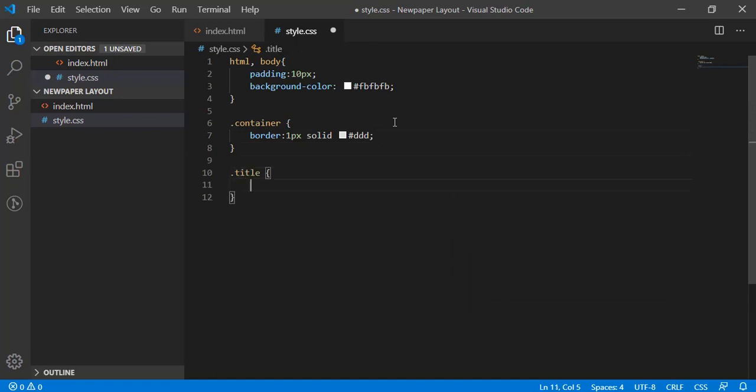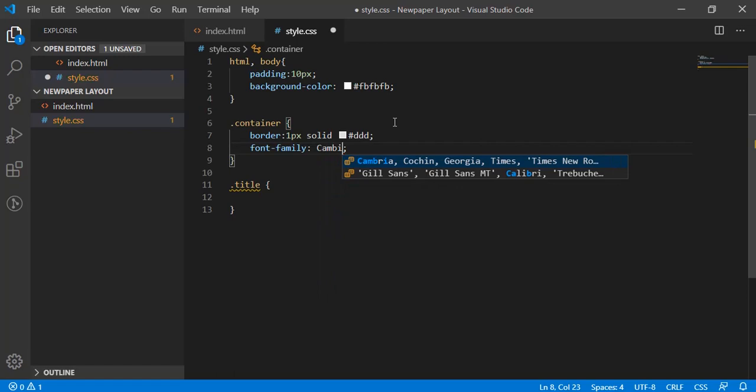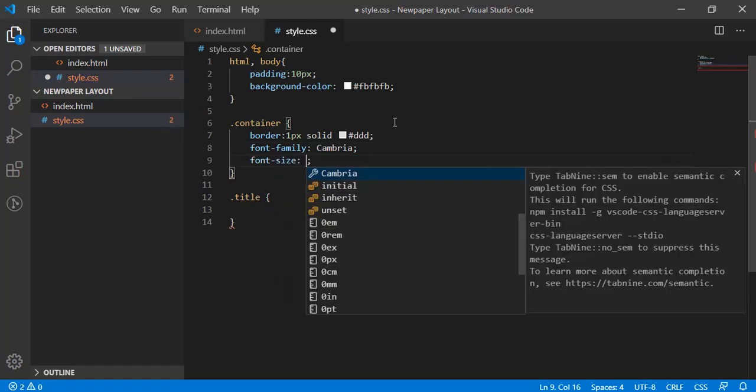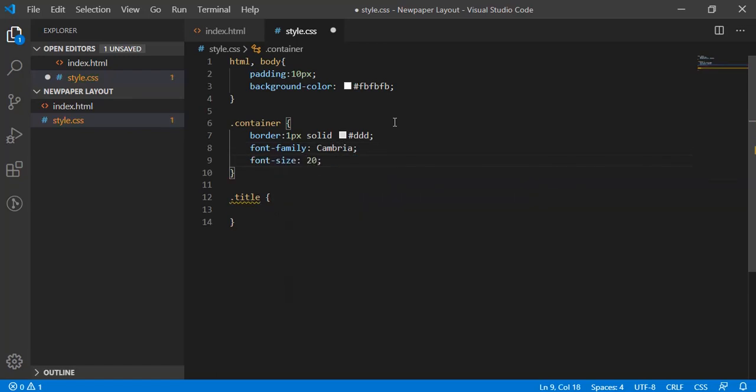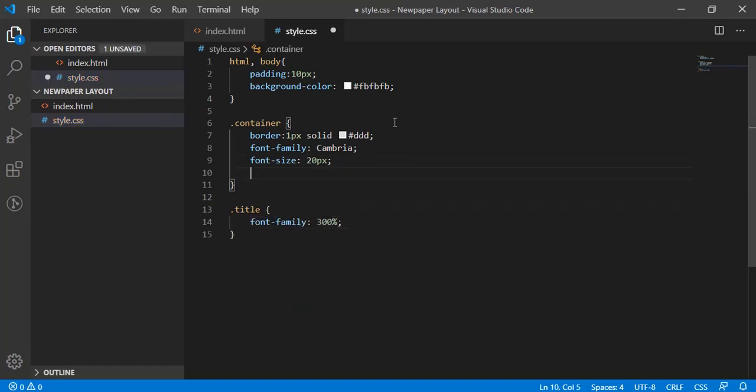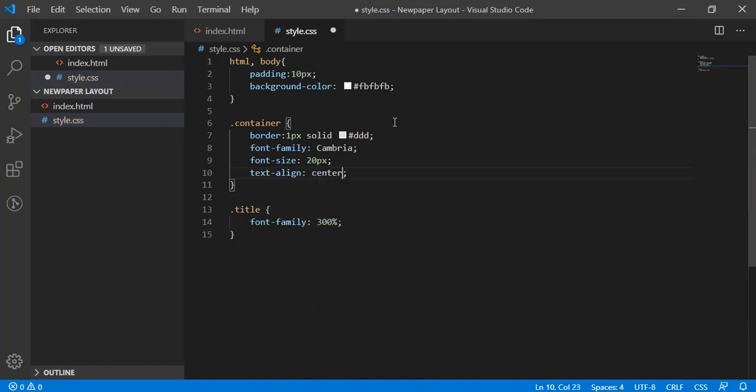Then title - let's before that have a font family as Cambria. Then we'll have a font size as 20 pixel. And the title will have font size 300%, which will be three times of the parent, and have text align as center.